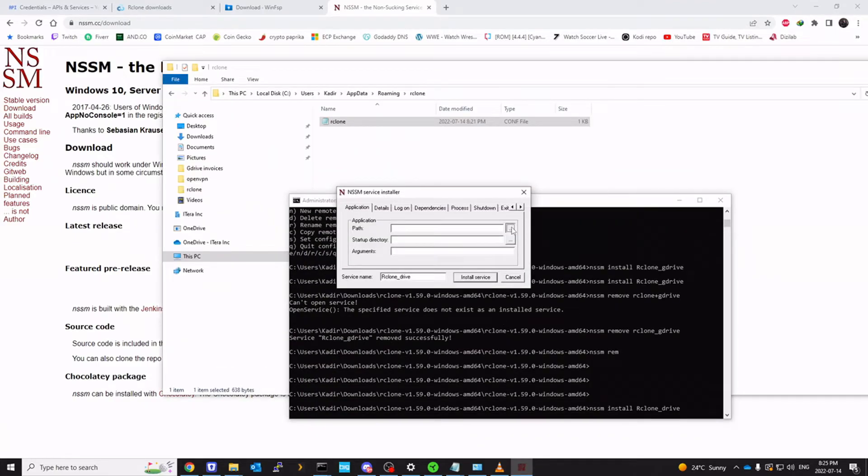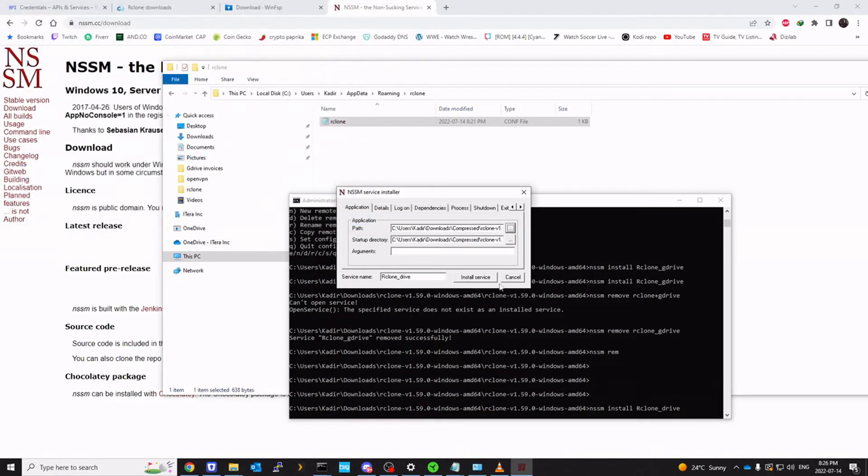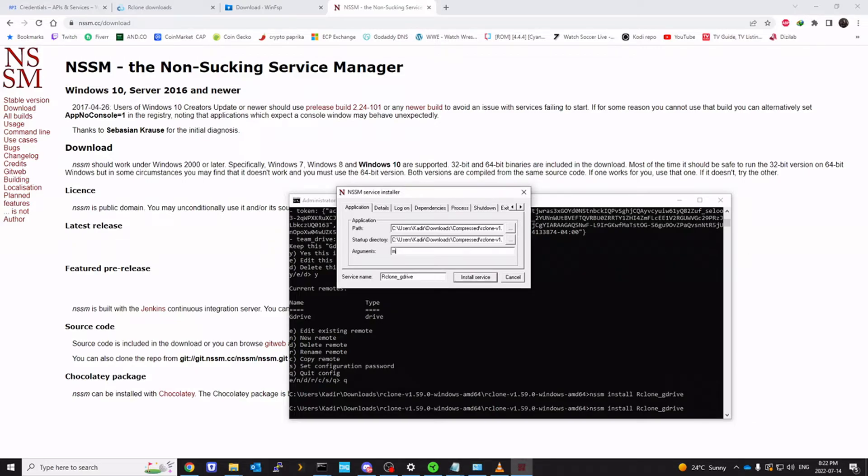I will specify the rclone executable path. And we're going to give arguments. So this is where we define our command that we want our service to run every time the computer starts. So we're going to call mount. Our remote is called G drive. So we're going to call G drive and then colon. Space.